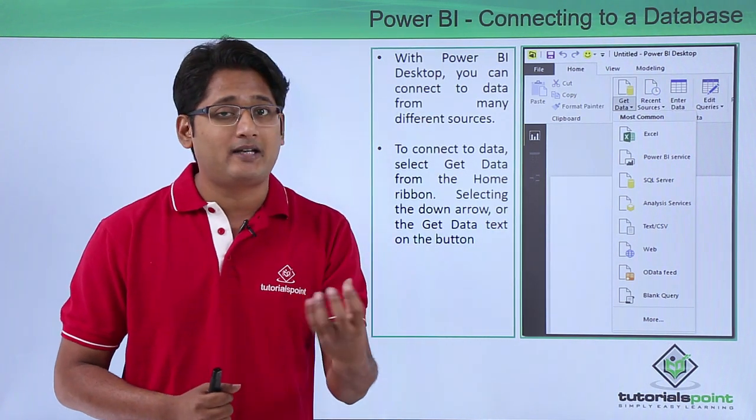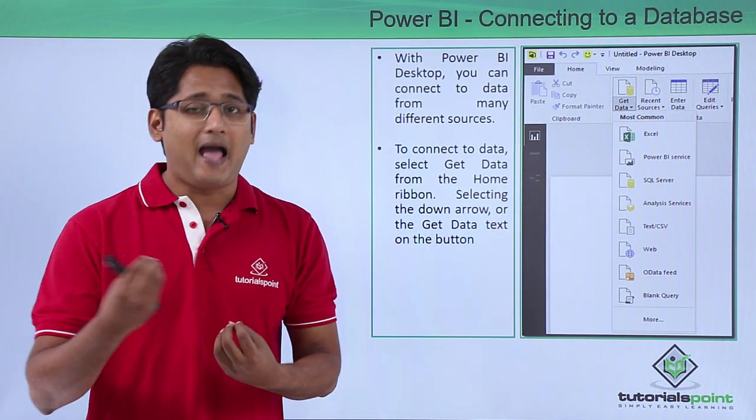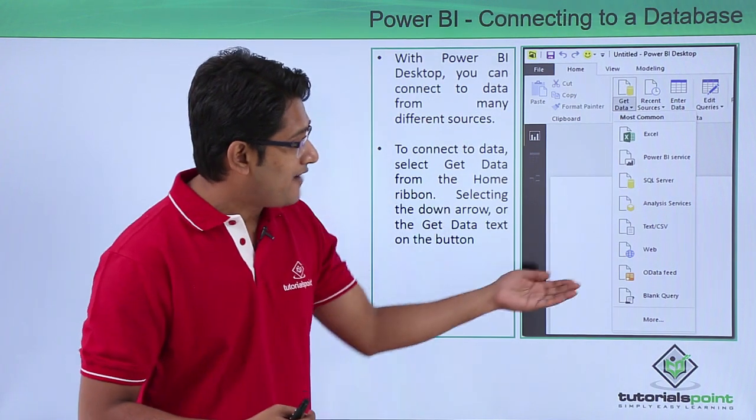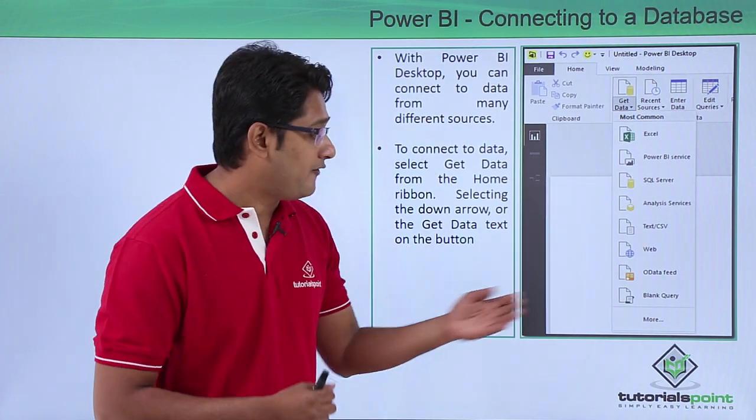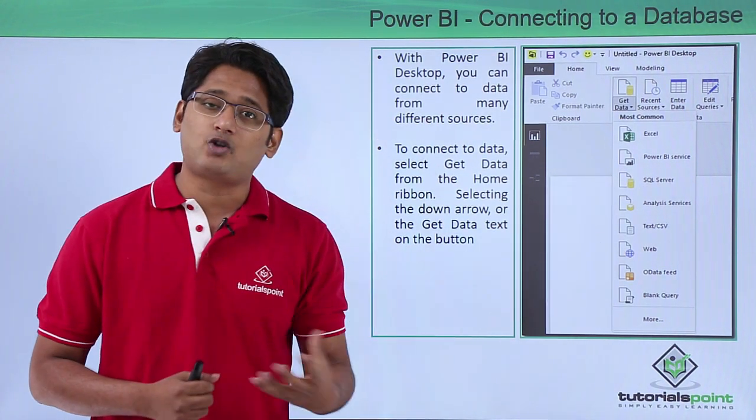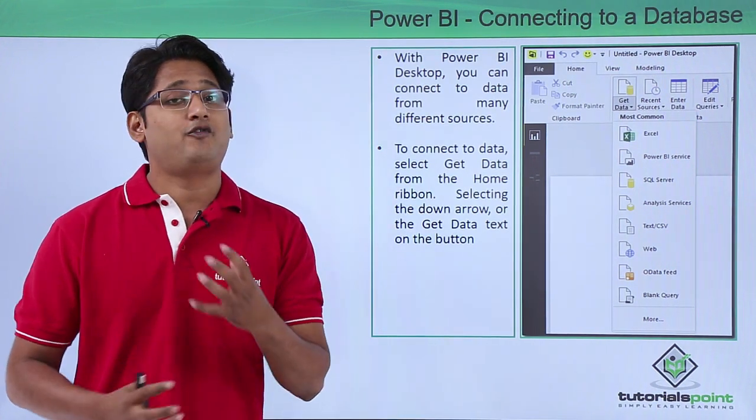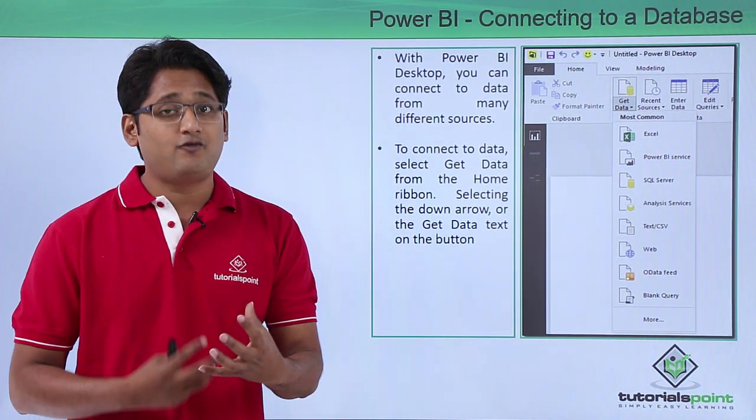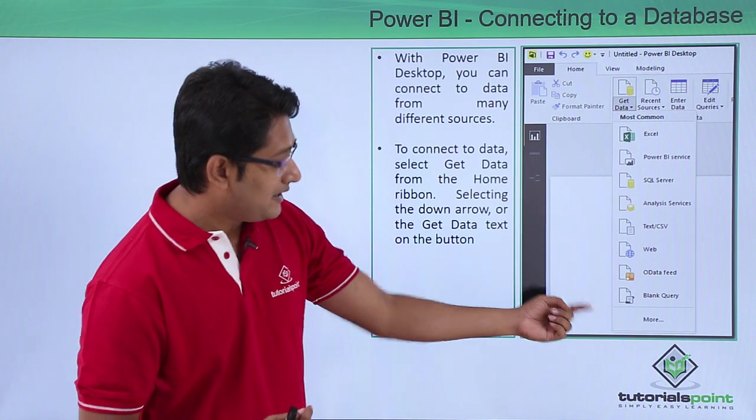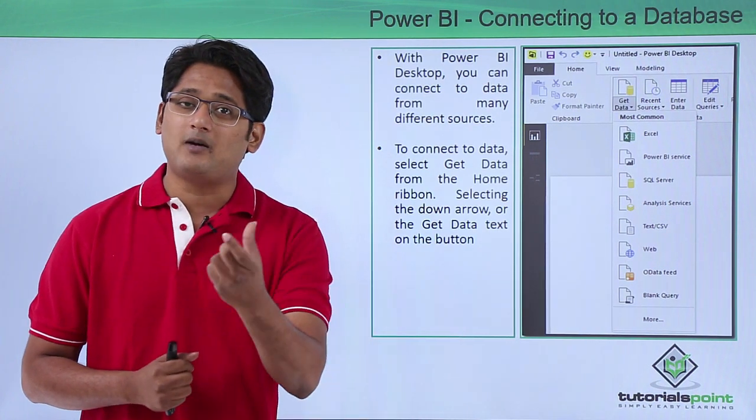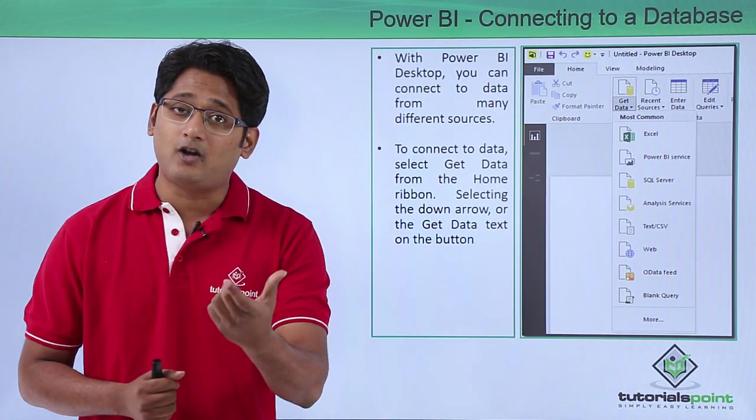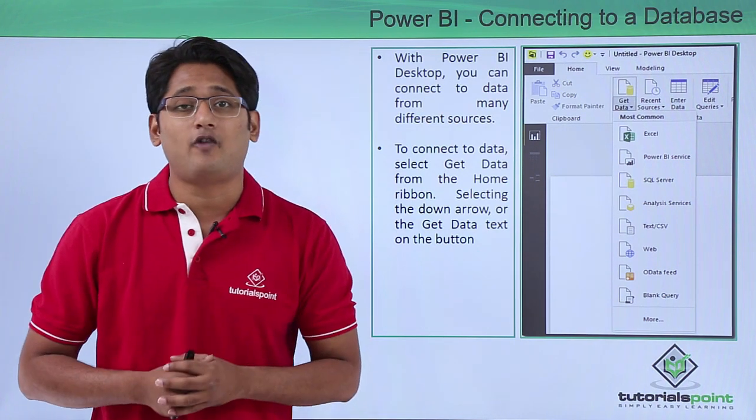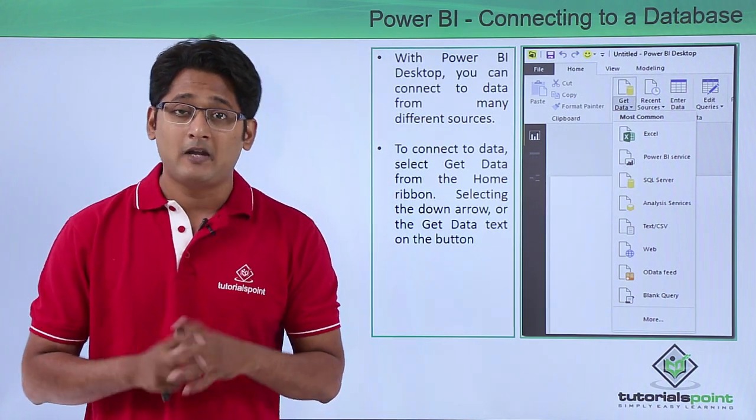We can import data through Excel database, from Access database, we also have SQL Server, we can also use text or CSV file to import this data. If you are searching for more options, at the bottom you can see there is a More option where you can simply click on and you will find a bunch of more options out there as well.